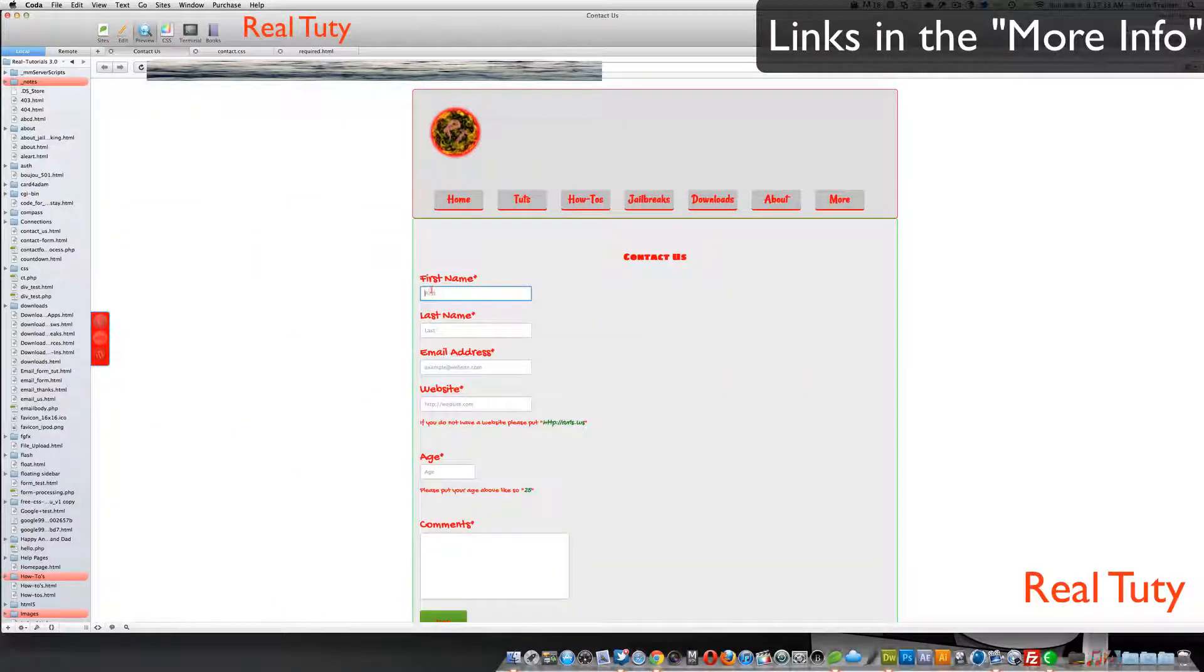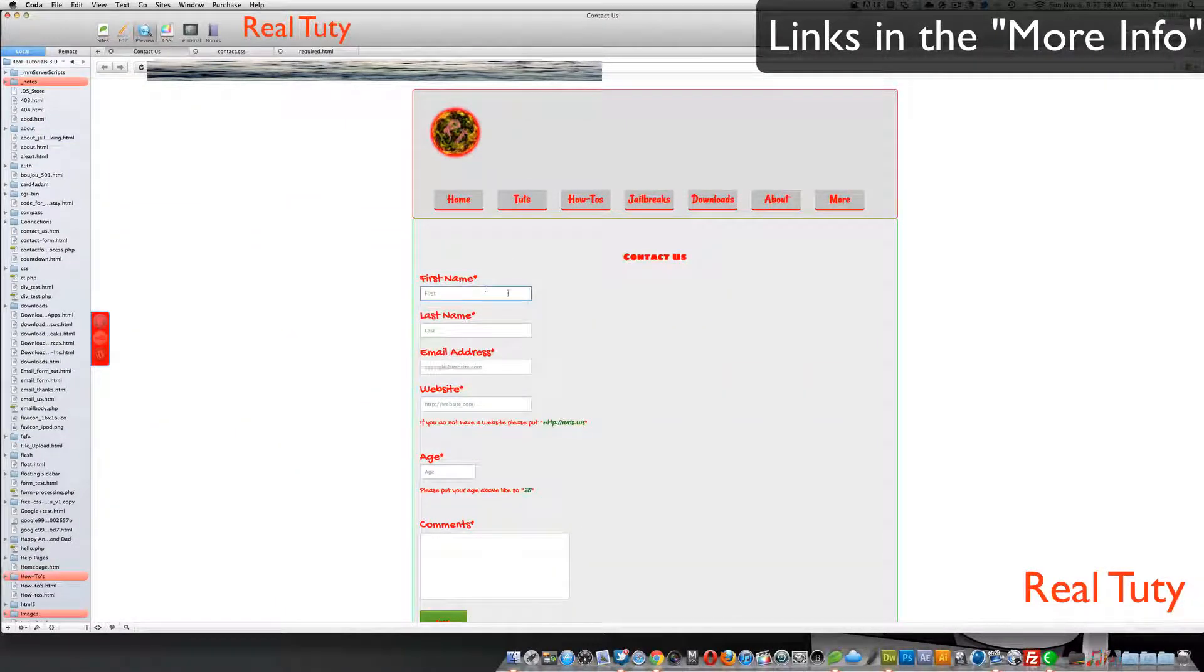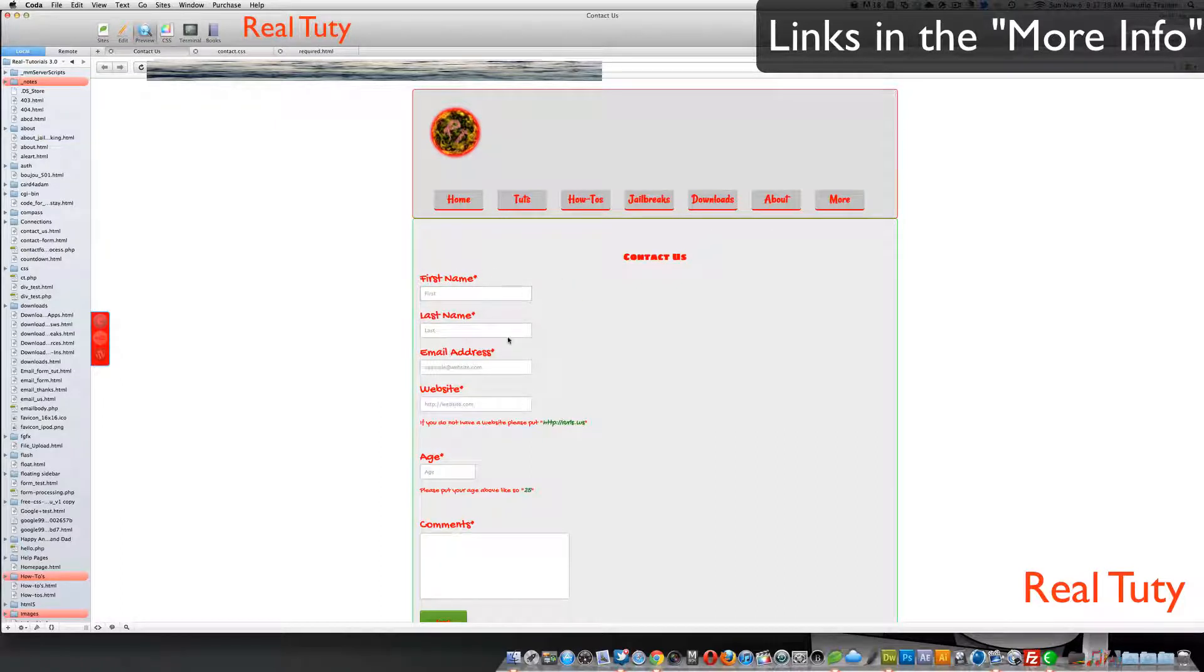Hey everybody, alright, so today I'm going to show you how to do kind of like, it's like half form validation, half form styling, it's a little bit of each.